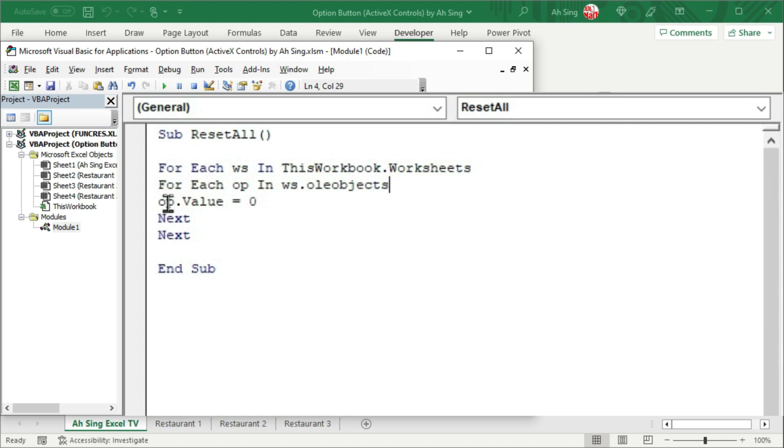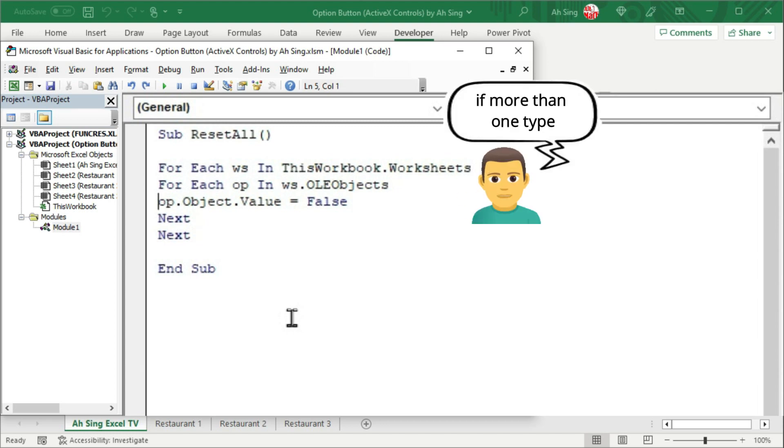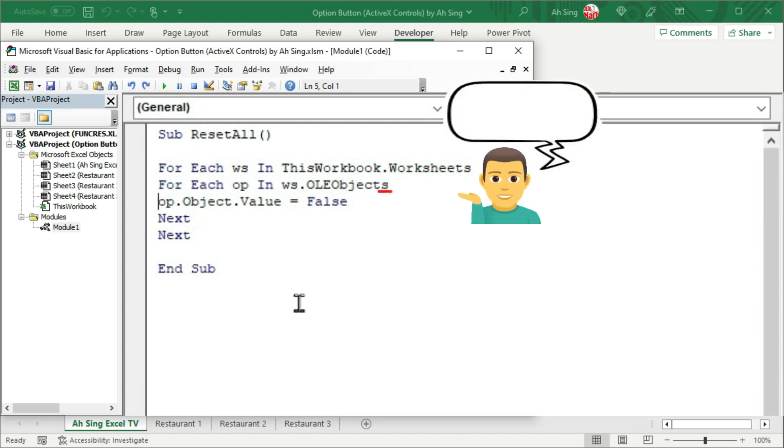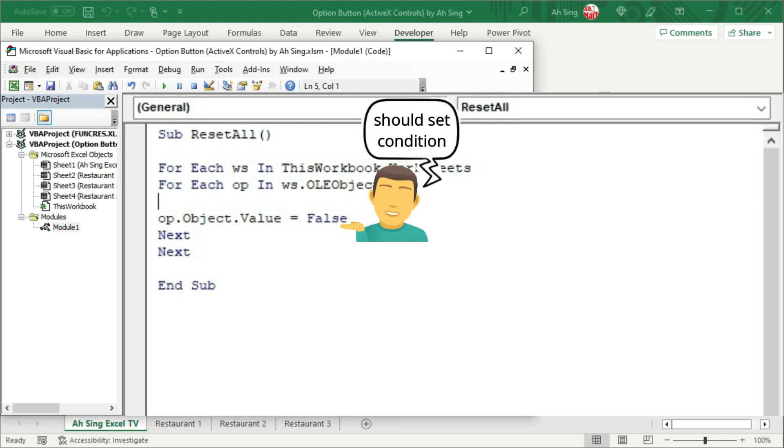Instead of having the option button dot value, we should add dot object before dot value. And this time, we should set equal to false. On the other hand, if you have more than one type of OLE objects, for example, command buttons, checkboxes, etc., on these sheets, then we should first create condition before setting the value to be false.